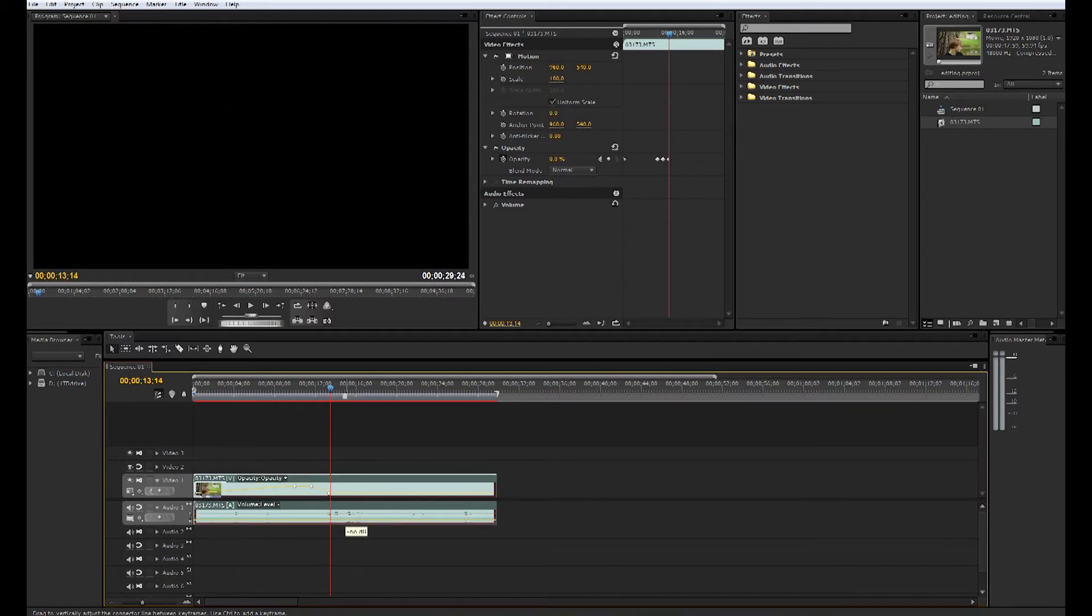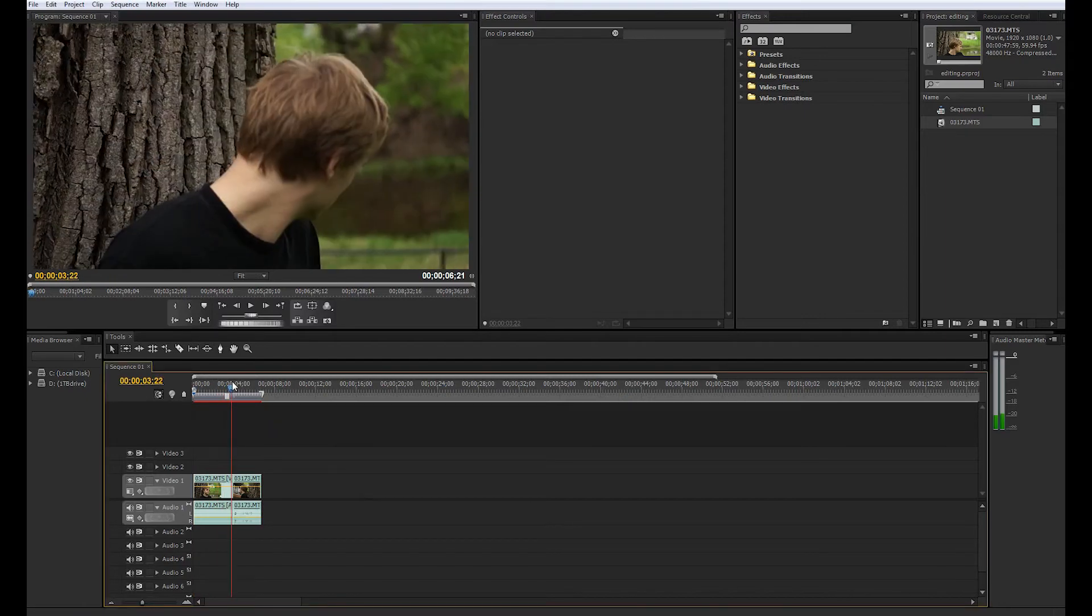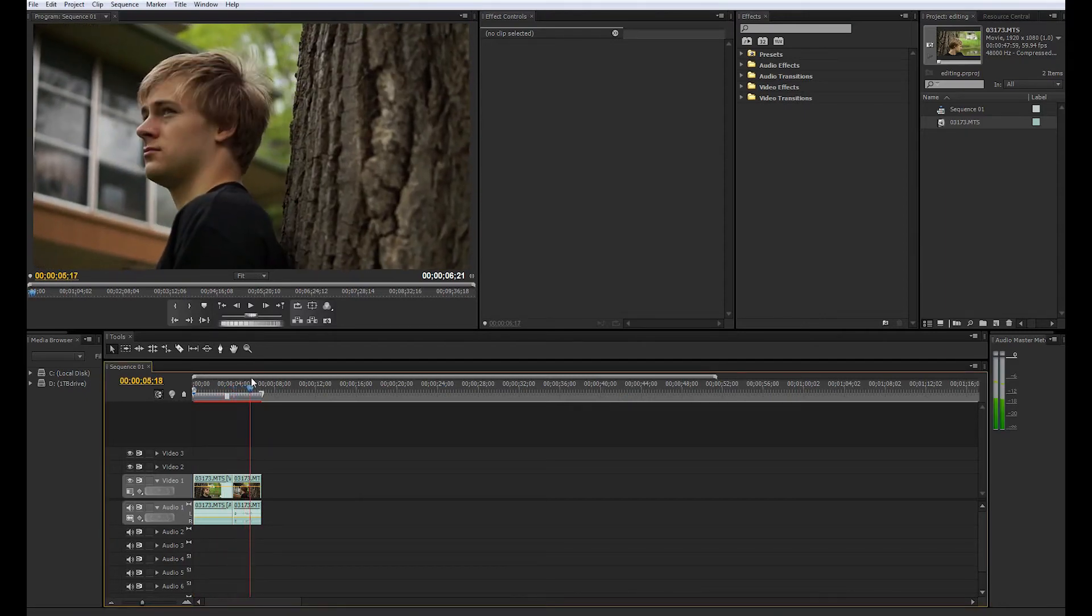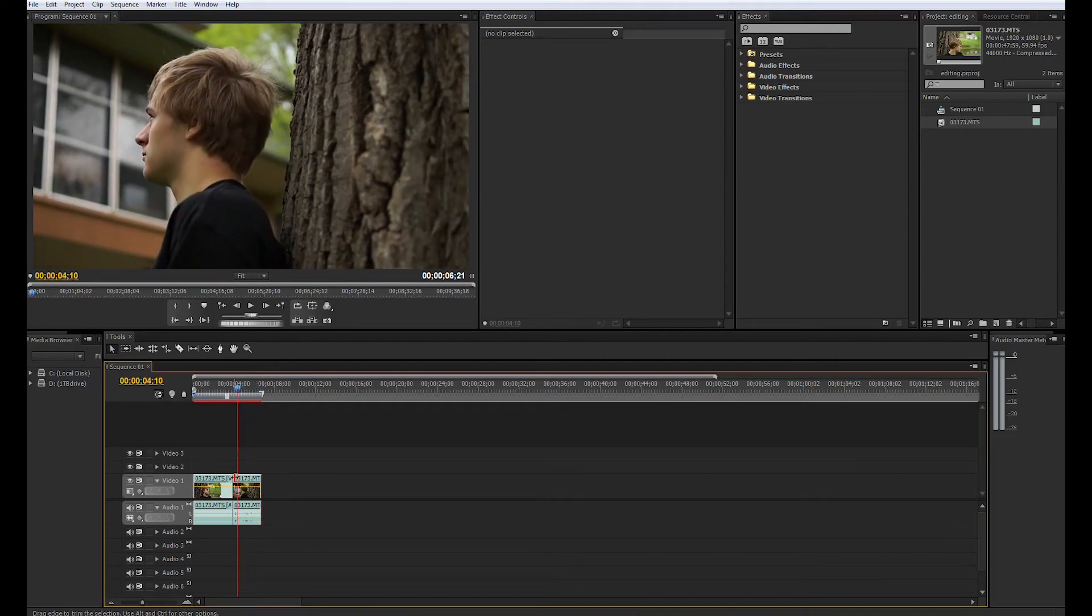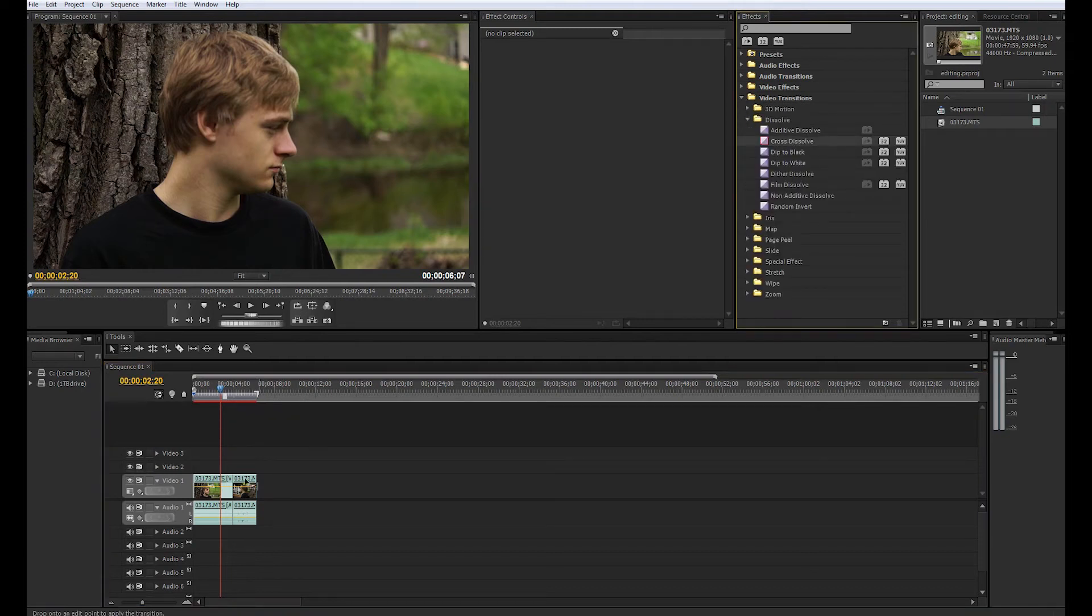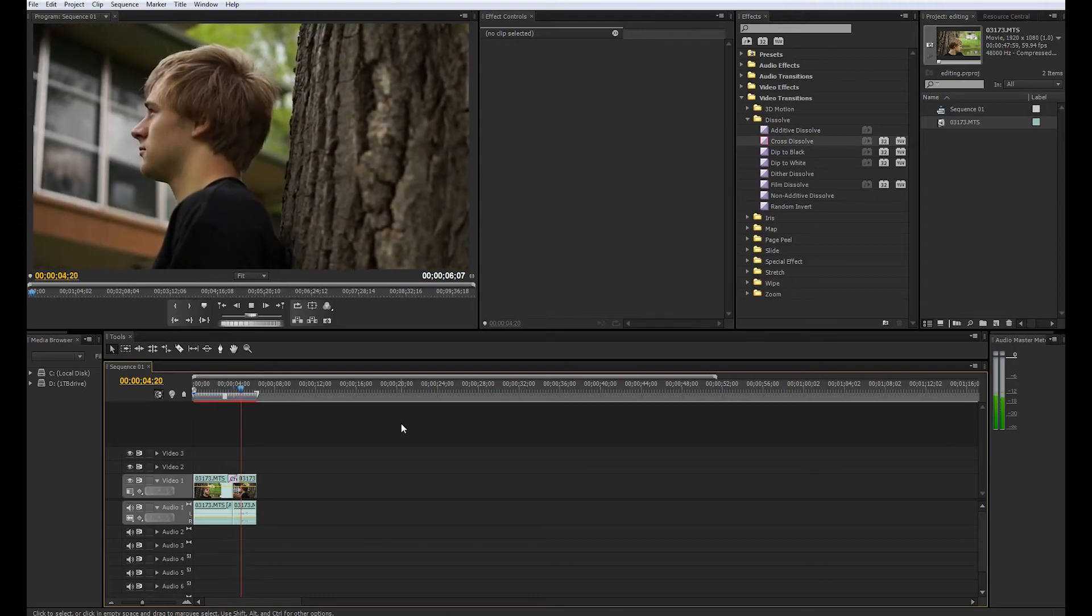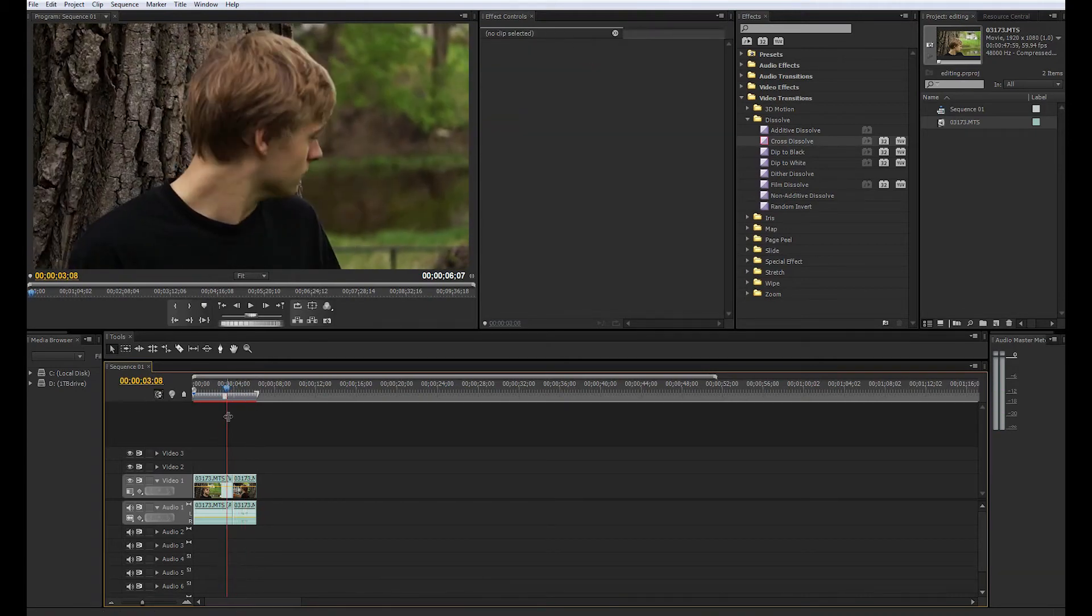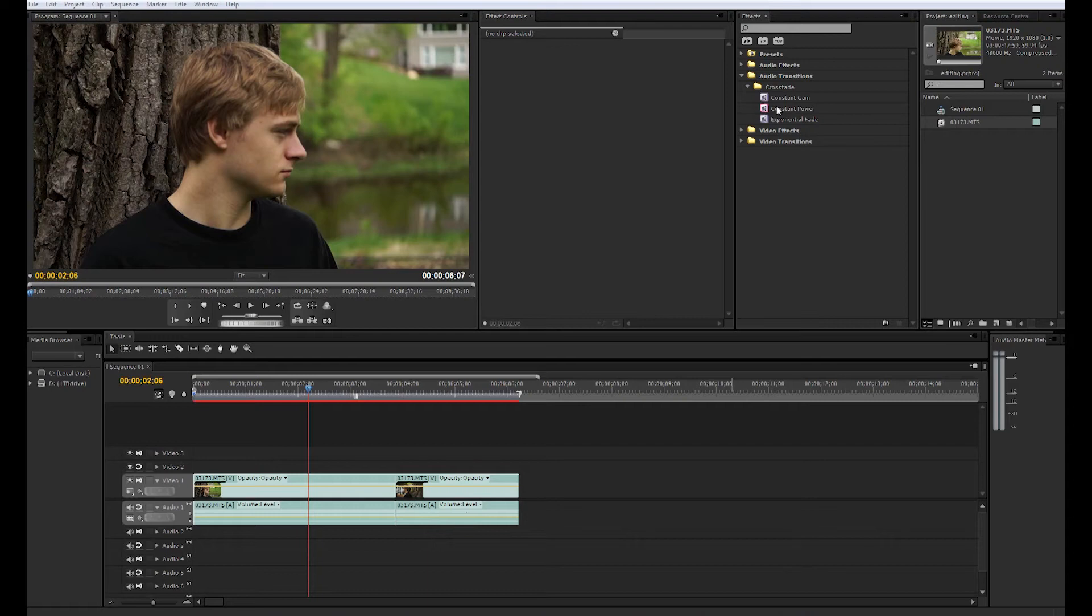As you can see I have now cut this clip up into two different parts, two different shots here. So what we can do between these two shots is add some transitions, say a dissolve, like a cross dissolve. Classic cross dissolve fades from one clip to another. However I prefer just a straight cut.